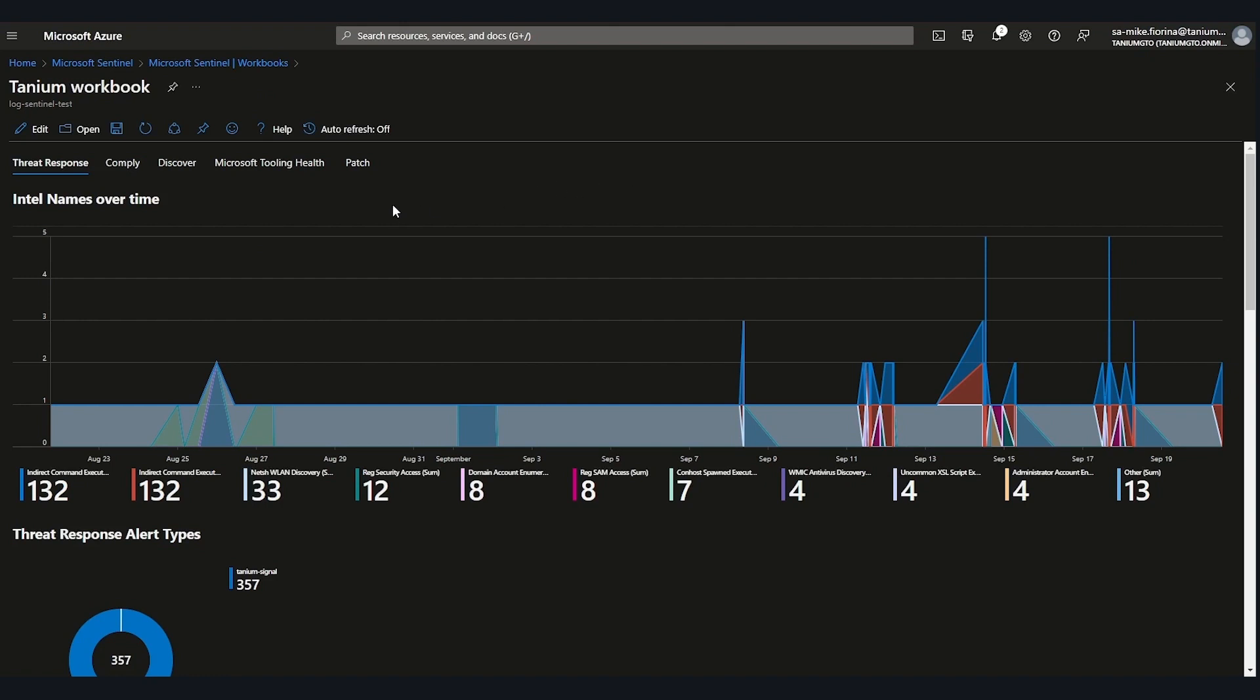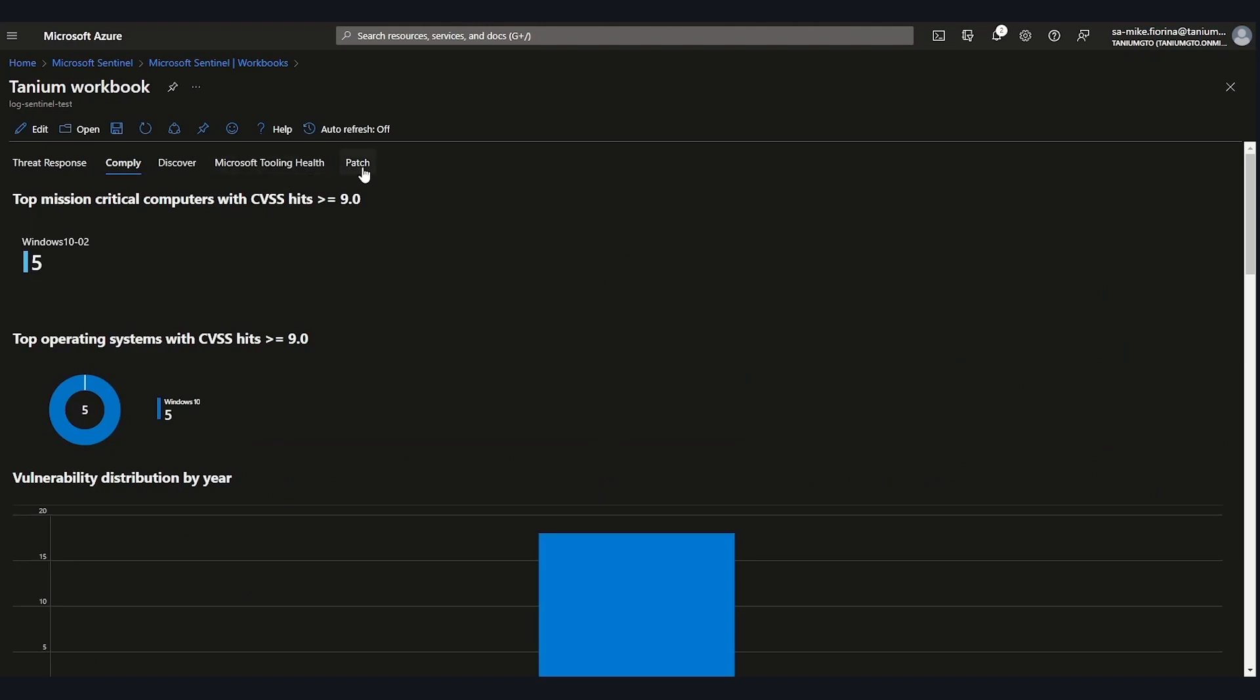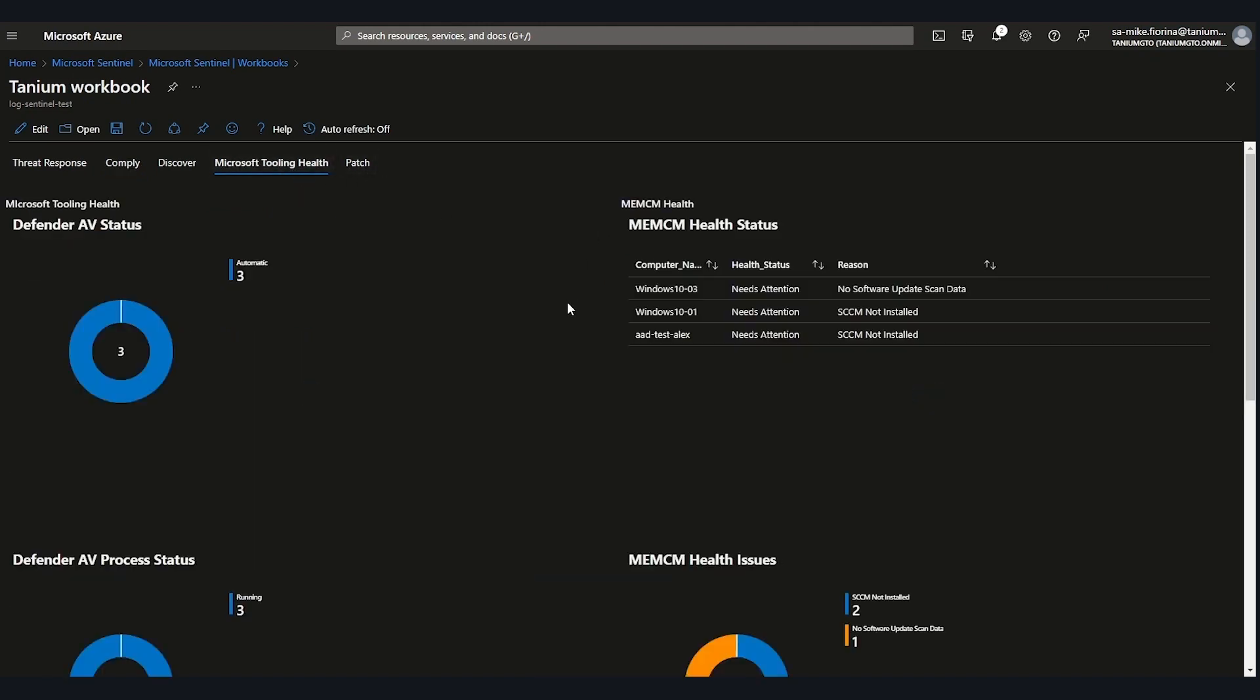And one of the elements that we've invested in with Tanium is the ability to take our data and visualize. So you can easily see Tanium's real-time data directly from within Sentinel, whether that's threat data, whether it's compliance and vulnerability information, patch status, Microsoft tooling health. We can provide oversight into the agents for Microsoft Defender and Configuration Manager, among other things, to ensure that they're comprehensively deployed, they're all up to date, and they're functioning properly.